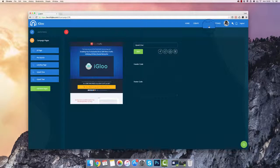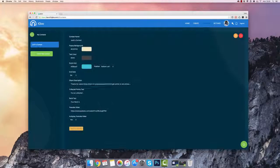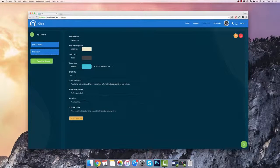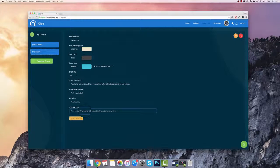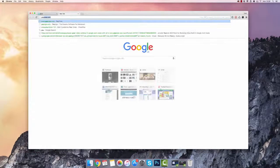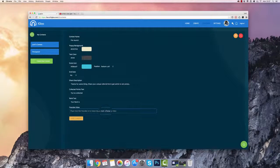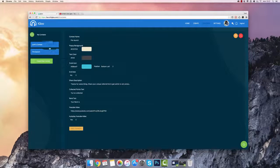You can also create contests for your app. I'm going to create a new contest and call this one Pre-Launch, and you can follow along with these simple settings creating your campaign for your contest. You can also add a YouTube video — I'm going to grab one right now, paste the URL in here, select autoplay, and save these changes.